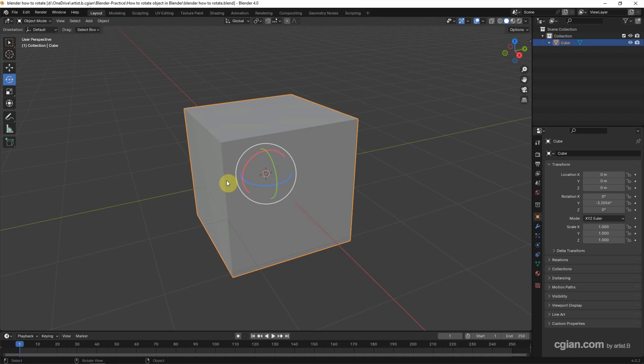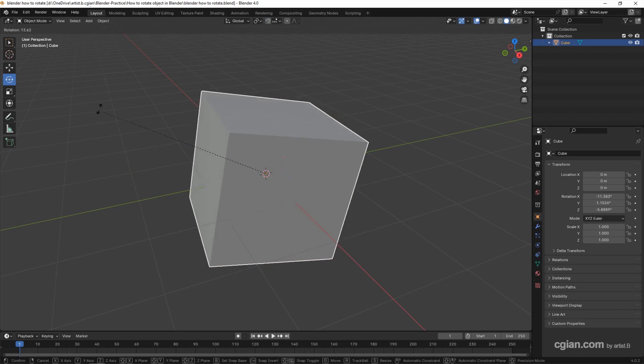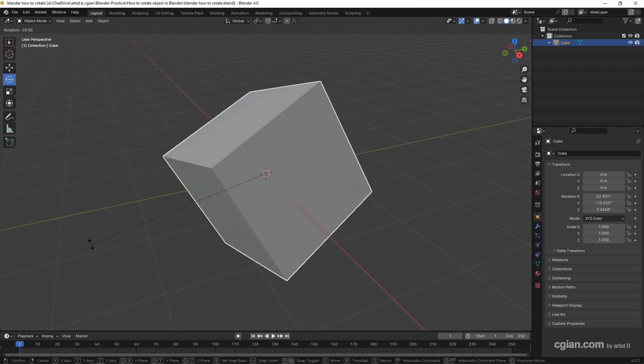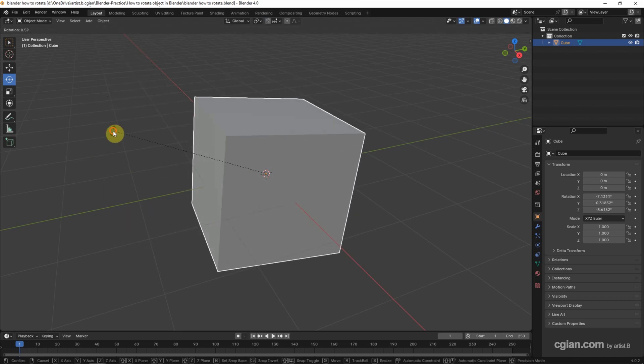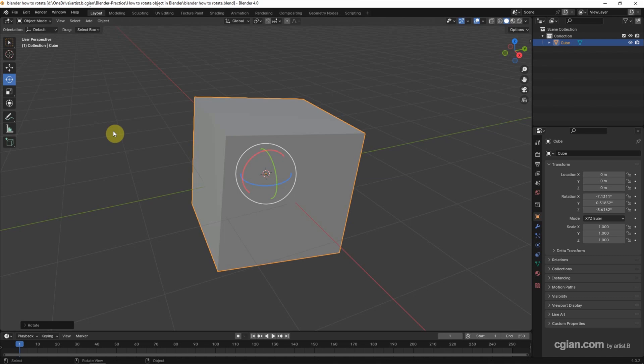Actually, we can have the shortcut R to rotate. I press R and then move the cursor to rotate. Then press the mouse button. We can have the rotate panel.